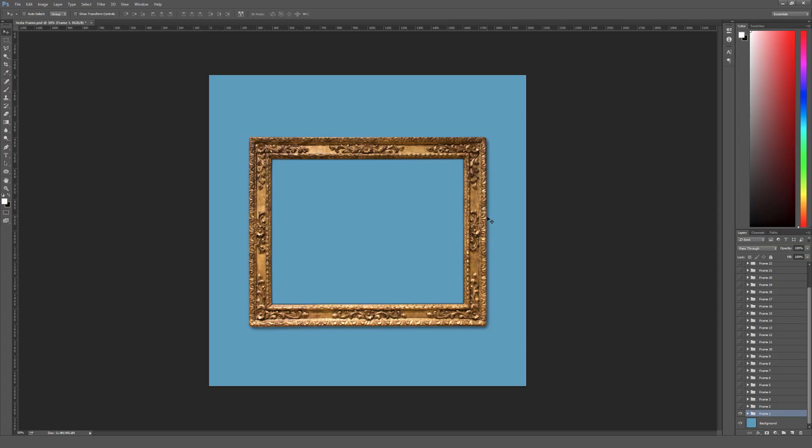This is just a quick overview and how-to for the InstaFrame Photoshop set. This is not Adobe Photoshop Elements friendly, so do be sure you have Adobe Photoshop if you want to use this set.